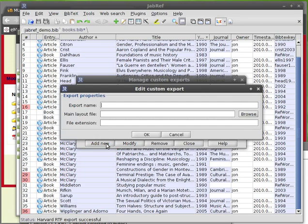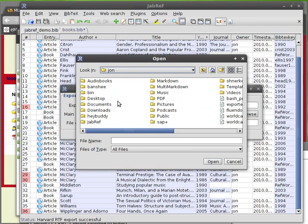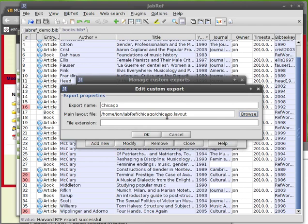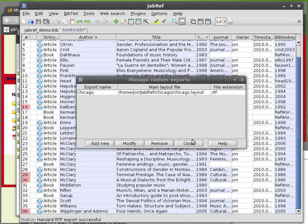And I'm going to call this Chicago. The main layout file. What you want to do is find what we just saved under... it's in this JabRef folder. You want to choose the one that says Chicago.layout. And then open. And then the file extension, do asterisk.rtf. Press enter.